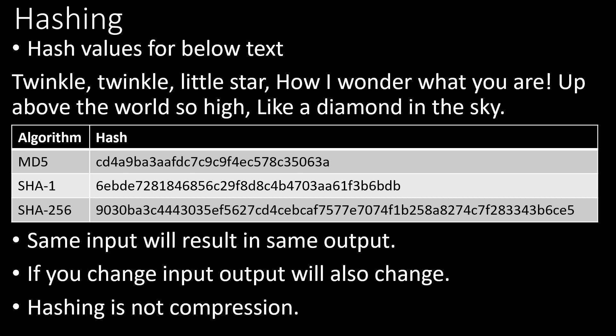In compression using the zip file you can get the input file again. But in hashing you cannot get the input again.